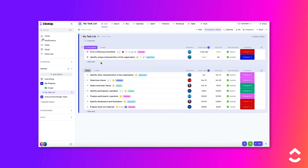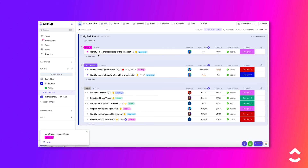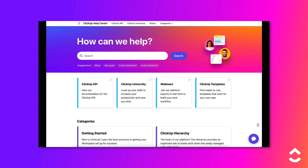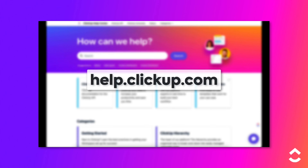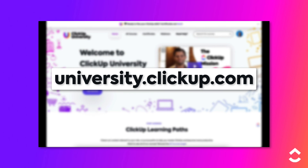Whenever the trigger occurs and any conditions that you set are met, the selected task template will now be applied automatically. Using ClickUp's automations to automatically apply a task template when the trigger occurs allows you to save time and standardize your processes. Learn more about this topic in our Help Center at help.clickup.com and in ClickUp University at university.clickup.com.